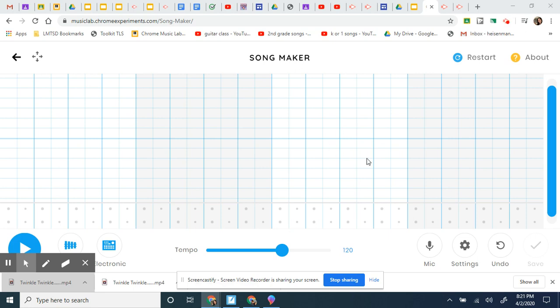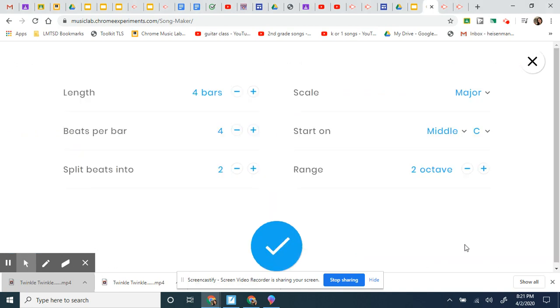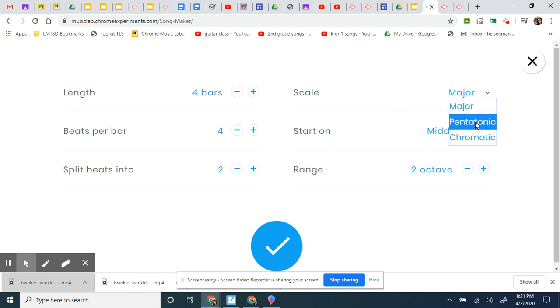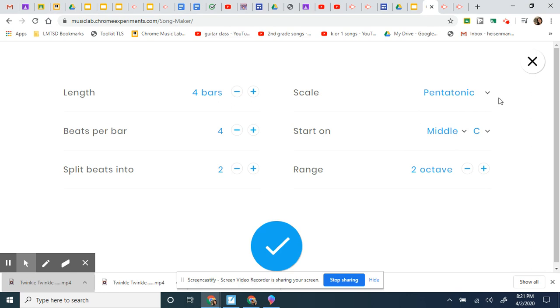When you click on the Music Lab Song Maker link, come down here to Settings. Click at the bottom right on that Settings, and then when you go into Settings, change your scale to a pentatonic scale. Now that is the only requirement I have. Please make sure that you're set to a pentatonic scale. The other things I don't care—you can play around with what you like. Click the check mark.